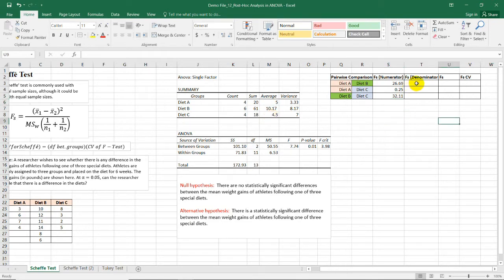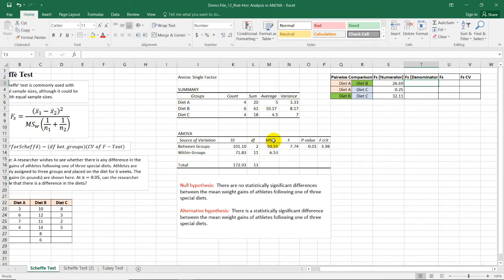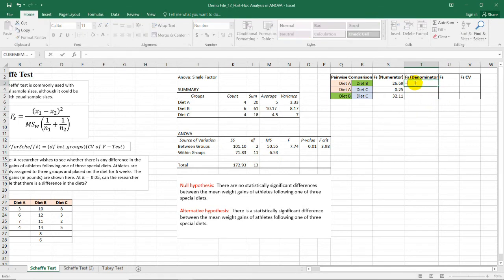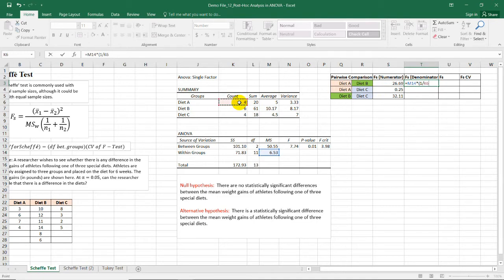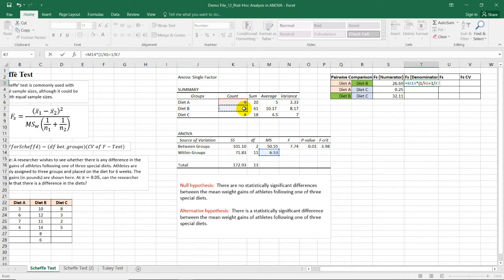Now, for this cell, we have the FS denominator. So we need to follow this formula. MSW represents the mean squares of the within groups or the variance for the within groups. So here, we have equal sign. Then the within groups MS is 6.53 times 1 over N sub 1. So meaning 1 divided by the sample size for diet A. So the sample size count for diet A is here, which is 4, plus 1 over the sample size for diet B, which in this case is 6. So close this one, and we'll have 2.72.